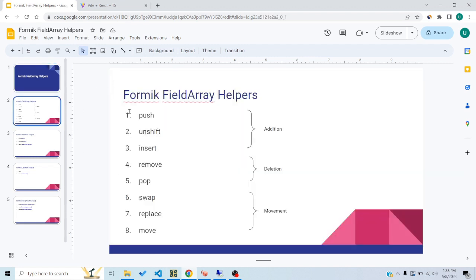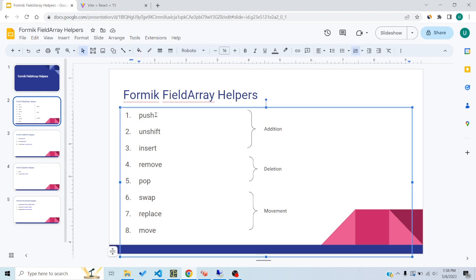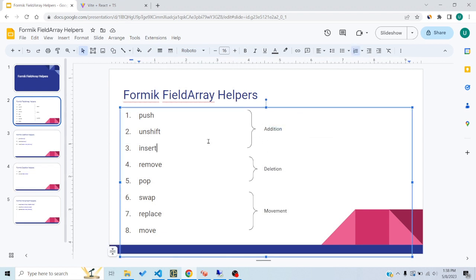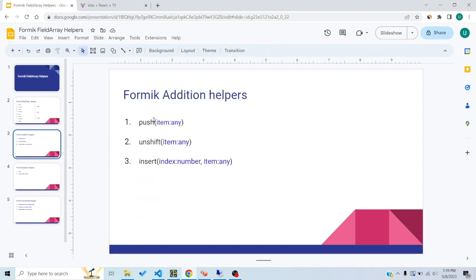These are the eight field array helper functions that are provided to us. The first three — push, unshift, and insert — are related to addition, so we can use them to add an item to the array state. Then we have two functions for deleting an item from the array state, and three other functions for moving items around the array.